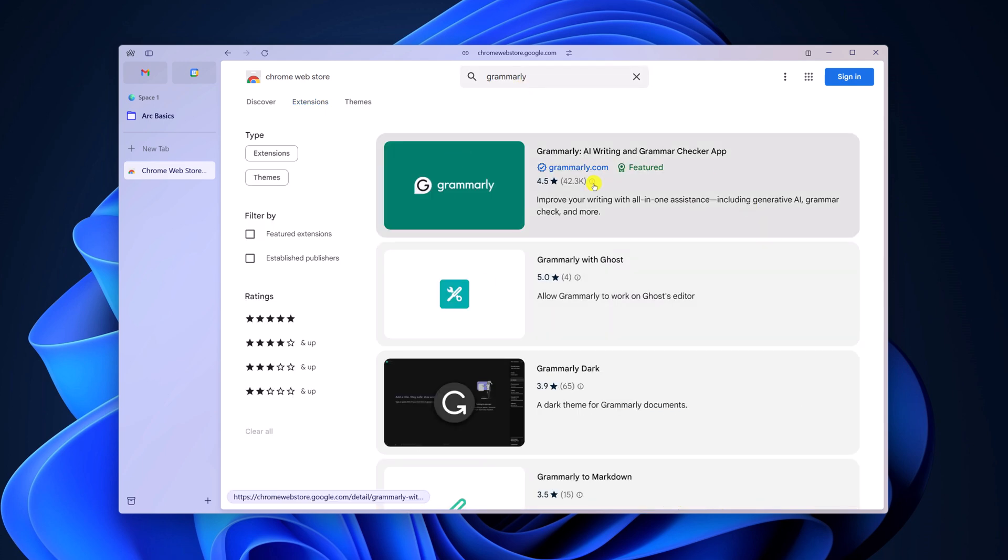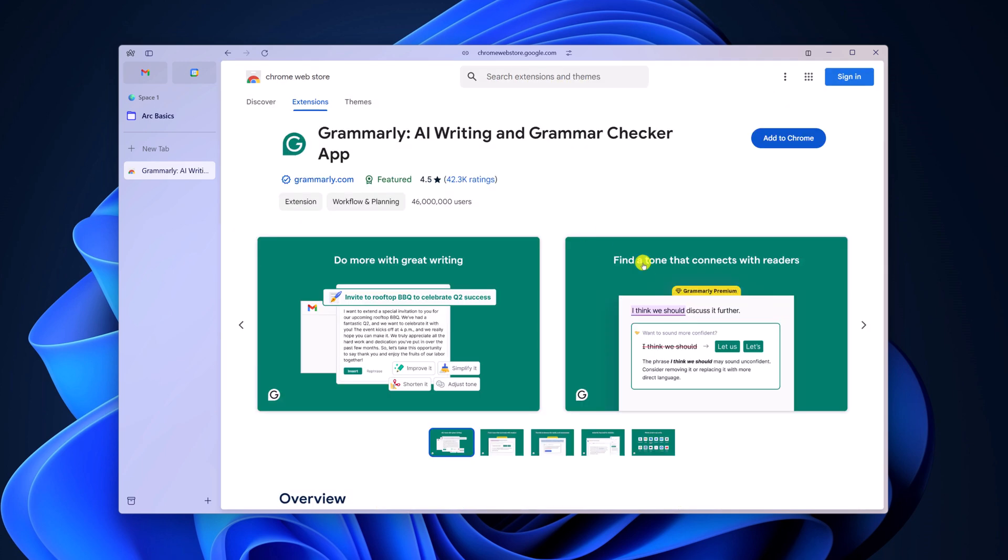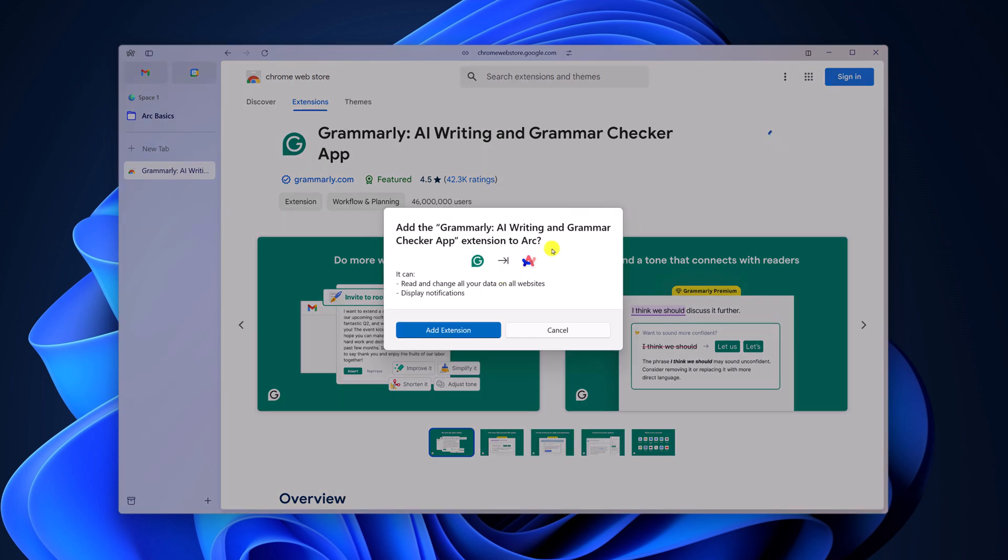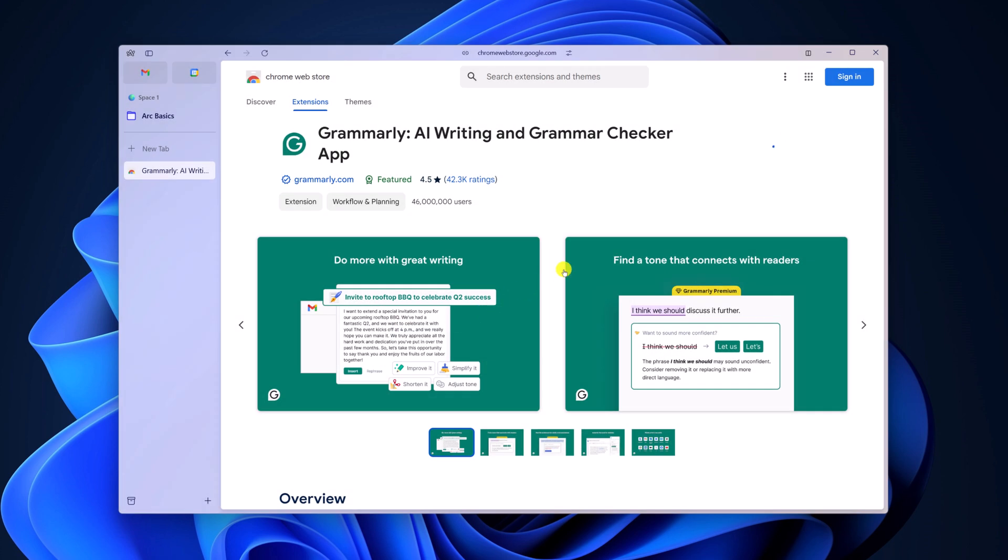From the search results, select the extension and click on add to Chrome. Here you will get an option to add extension to Arc browser. Simply click on add extension and wait for the process to complete.